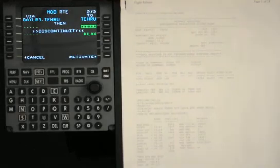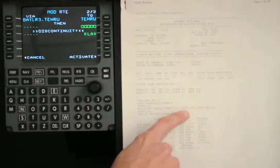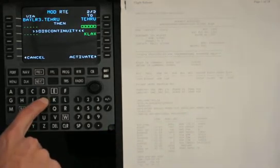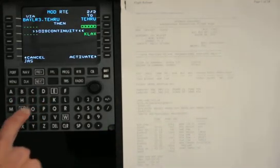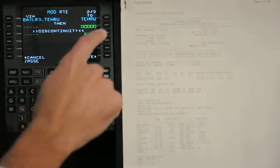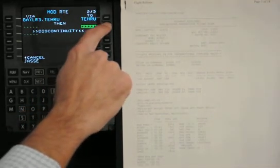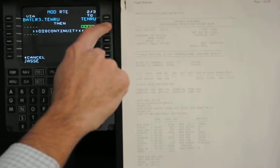We can continue inputting the flight plan. Our next fix is JASSE, J-A-S-S-E. We'll put that on line select to right.